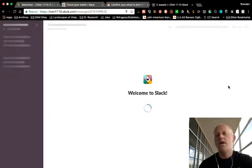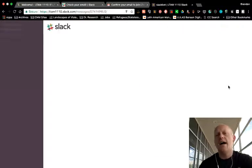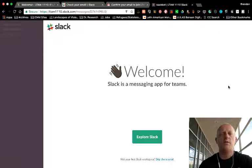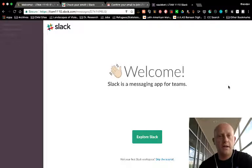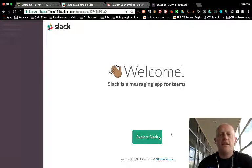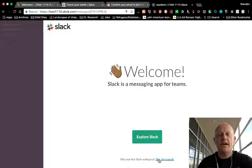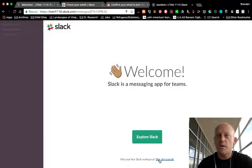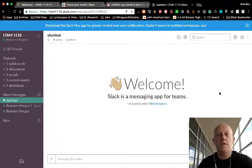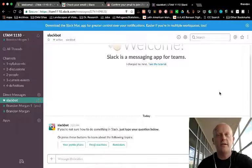So you can use Slack on your computer through a browser. Right now I'm on a MacBook using Google Chrome. When you first get in here, it will let you explore Slack. I'm going to skip the tutorial. You can use the tutorial if you want.